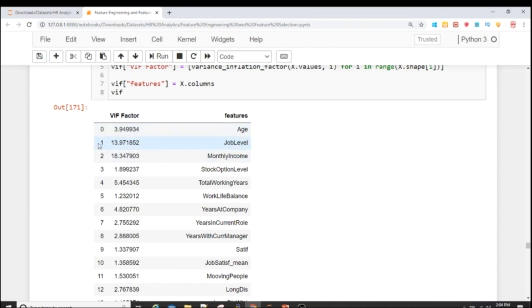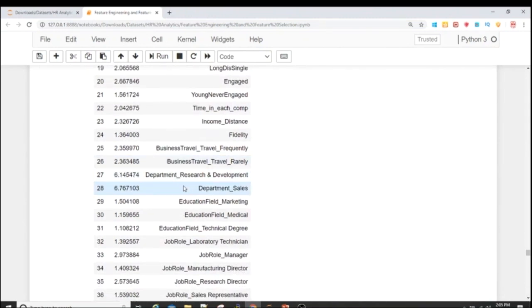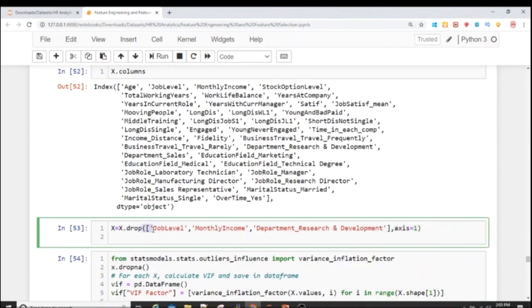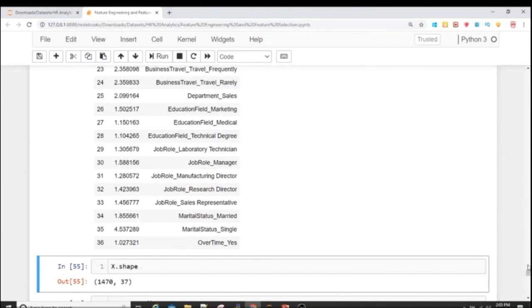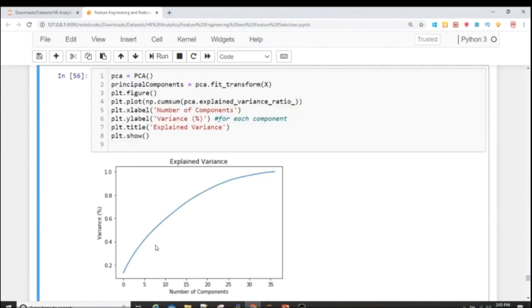Multicollinearity means some independent variables are correlated with each other — not with the target, but among themselves. Job Level is correlated with another variable, so I delete job_level. I also delete monthly_income. For values greater than ten, I delete those columns as well: Department Research and Development and Department Sales (VIF 6.14). After deleting these three columns, I recalculate VIF. Now no value is greater than five and I have 37 variables.